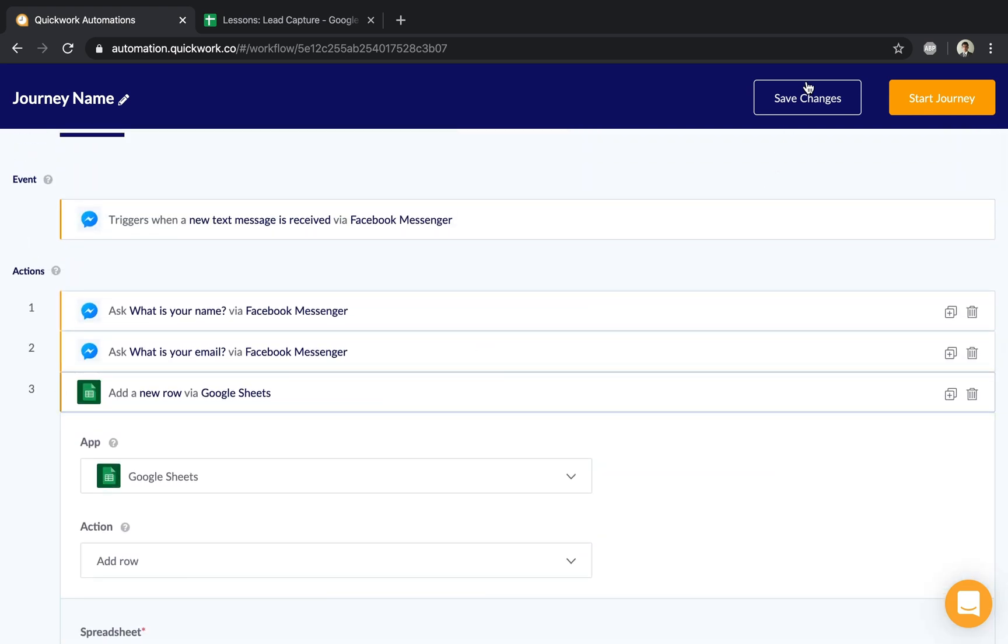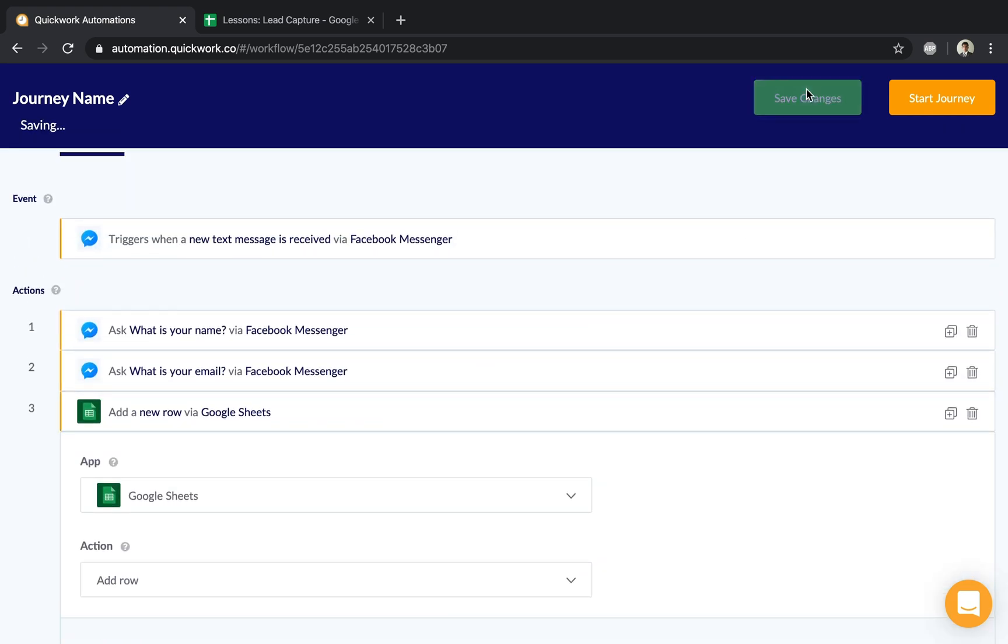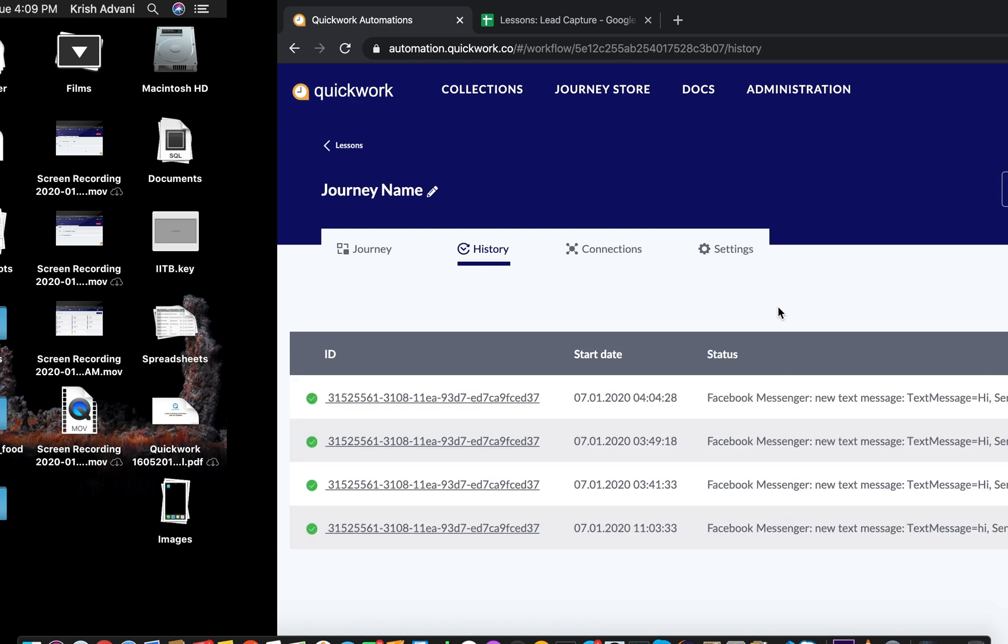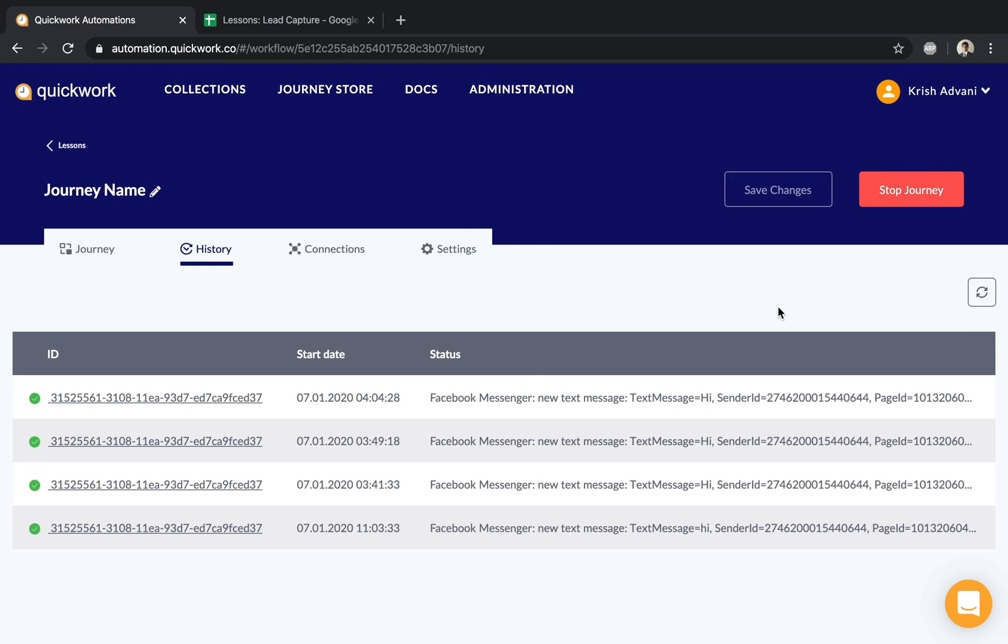Now that this is done, I can hit save and start the automation.